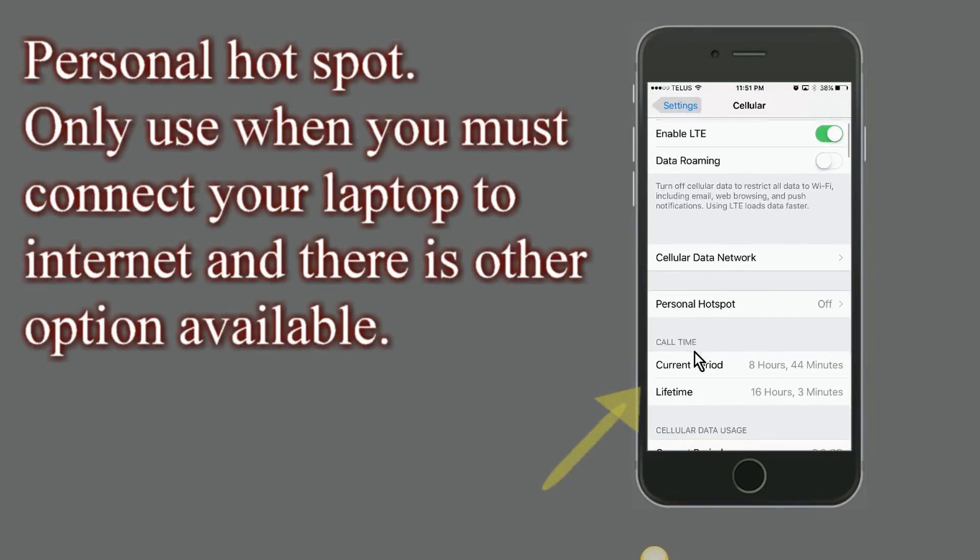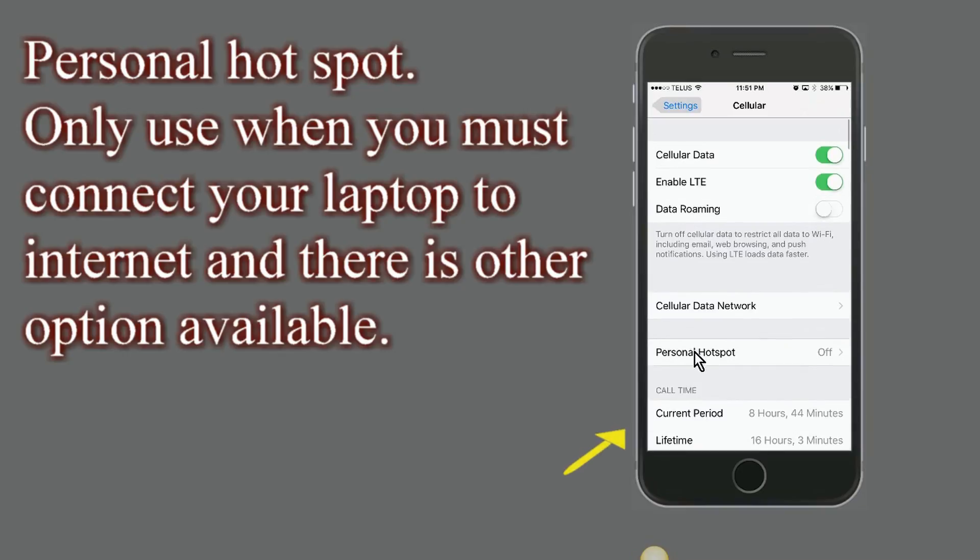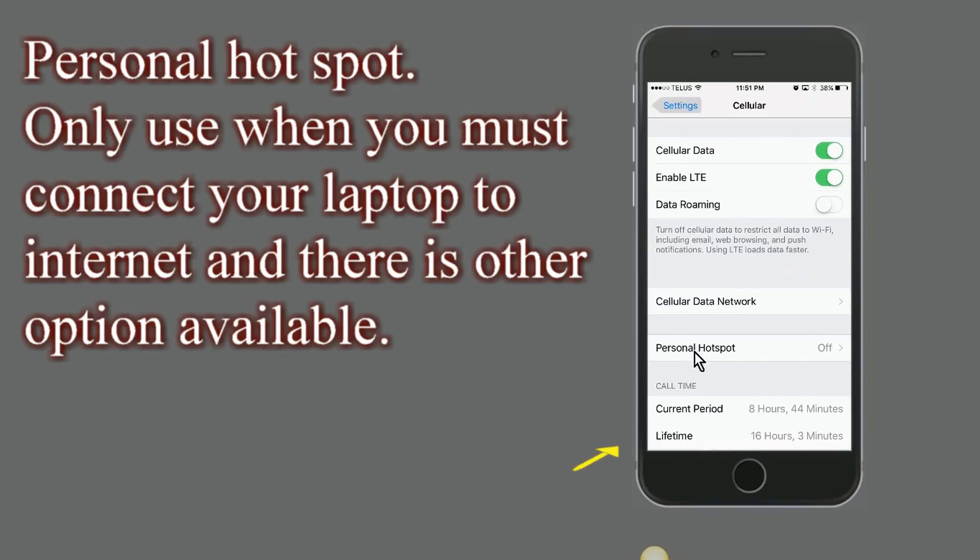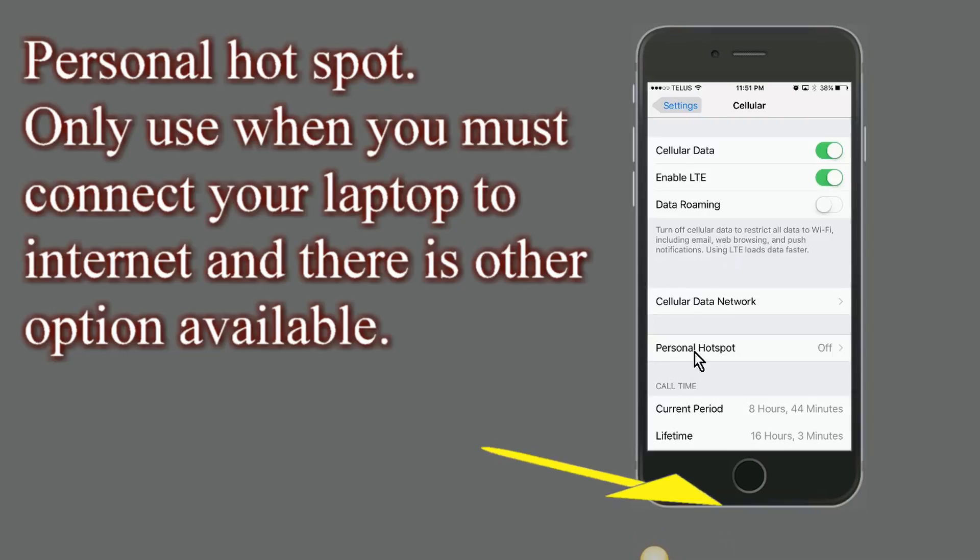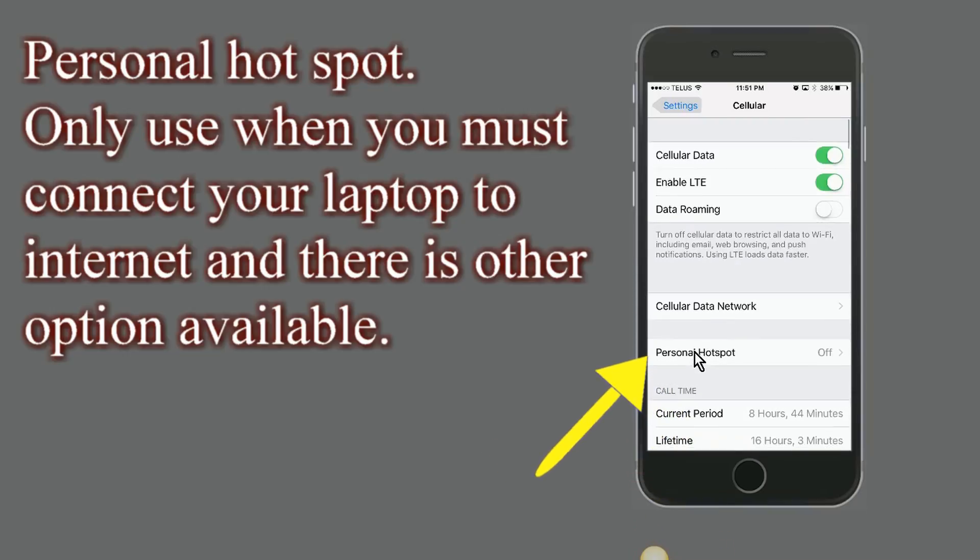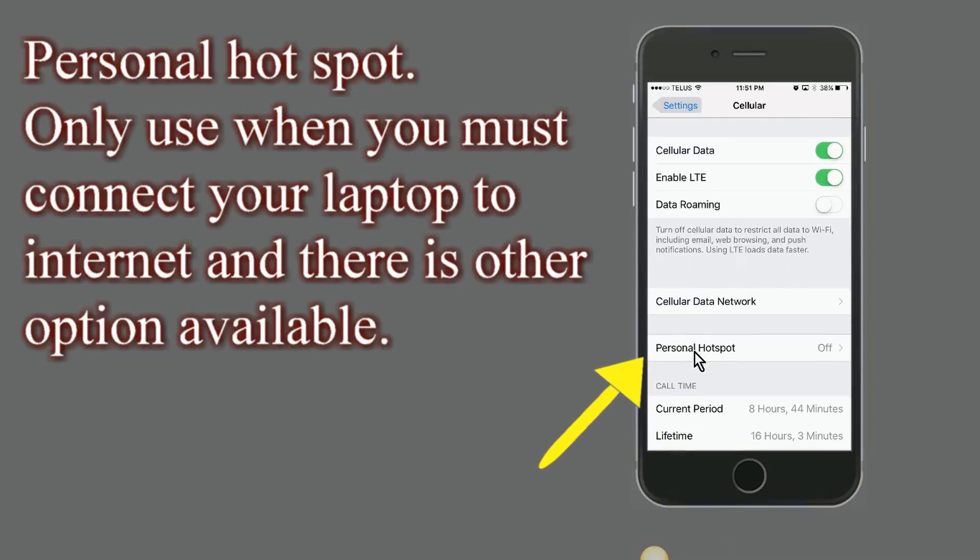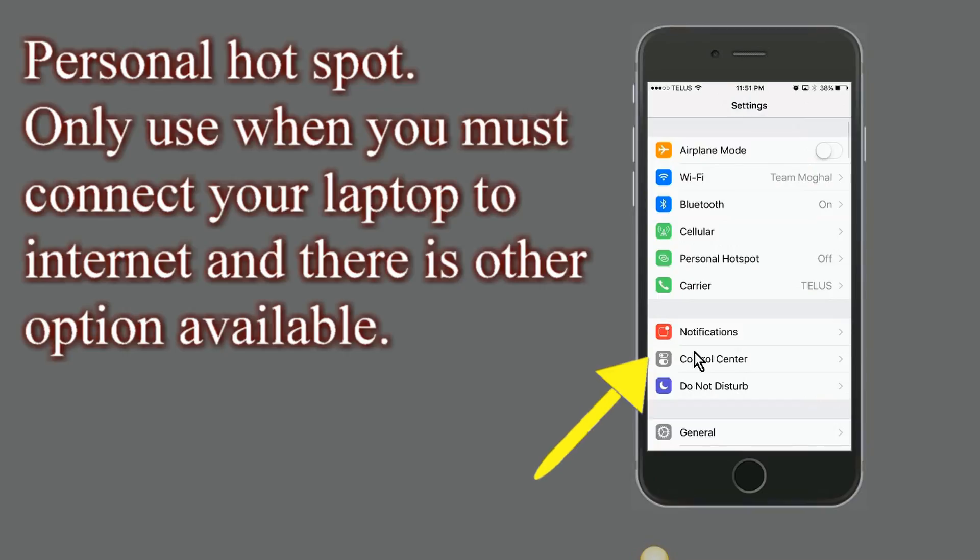Personal Hotspot should only be turned on when there is no other option available in order to access internet on your laptop and you must turn your phone into an internet router. Other than that, it must be kept off all the time.